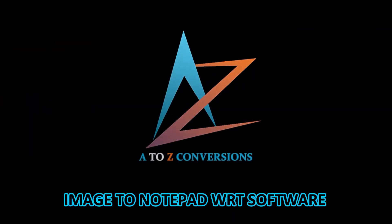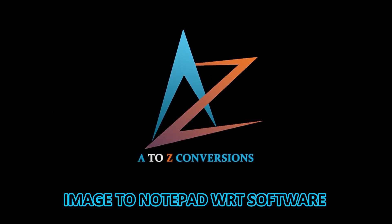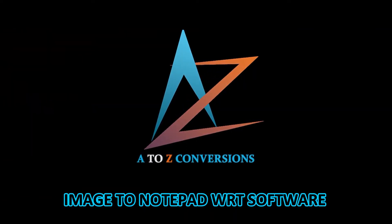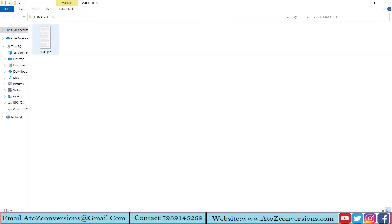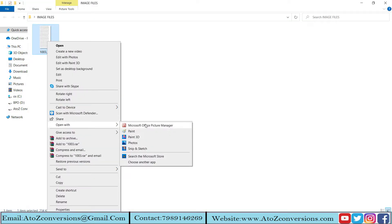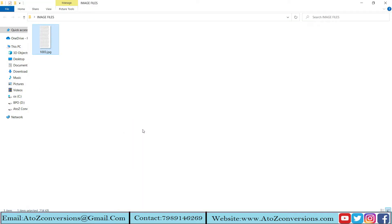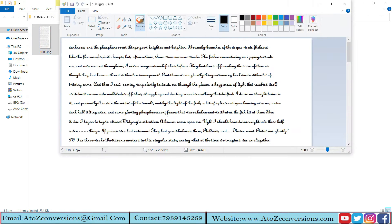Welcome to Image to Notepad WRT software. Here we are discussing how to convert Image to Notepad WRT. These are the images that we need to transform them into text.